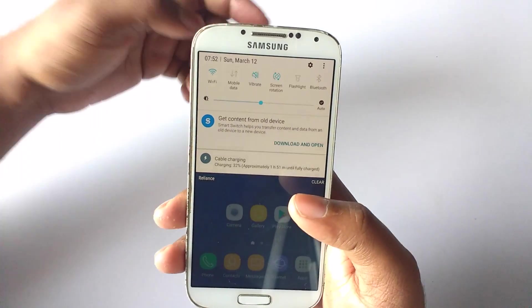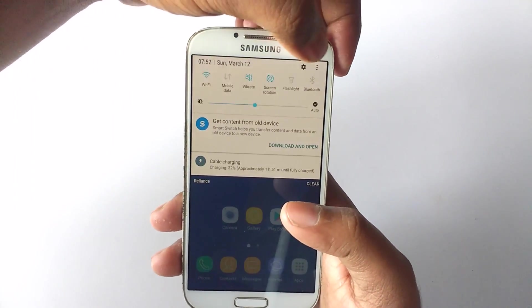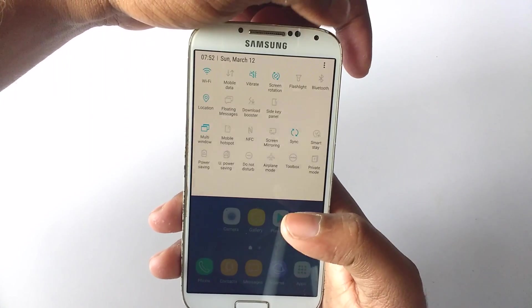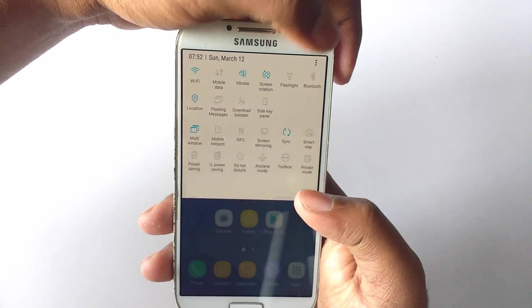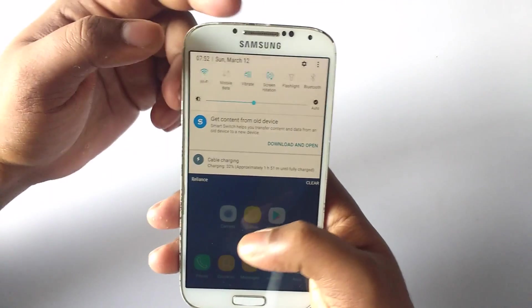Up top we got the quick settings just like the Note 7. They are six, and we also get more of them when we click the three dot menu.